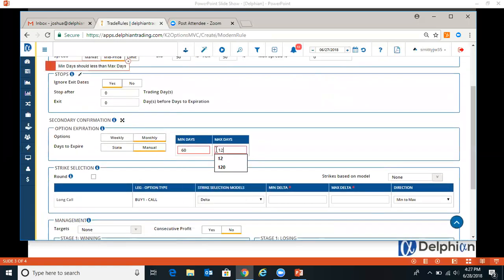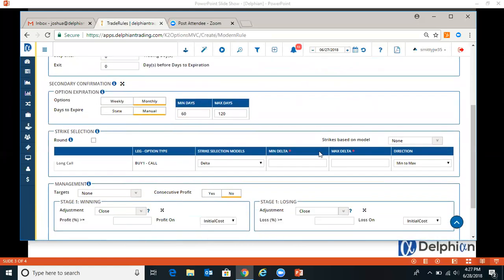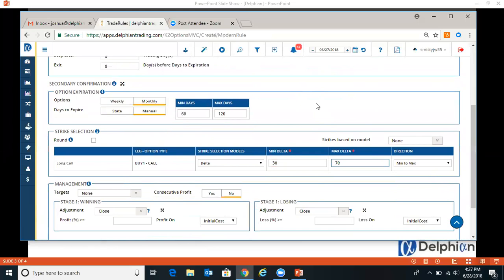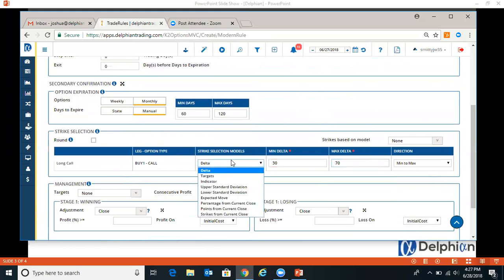We'll ignore exit dates. We'll do 60 to 120 DTE. And we'll just do an easy delta, 30 to 70. You can do other strikes if you want.